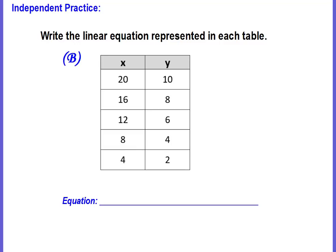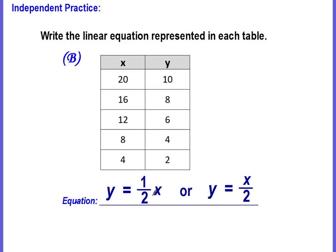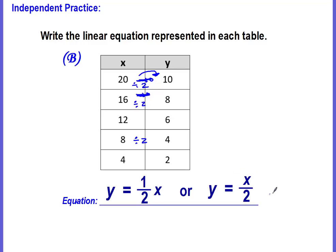Problem B: did you get y equals one-half x, or y equals x divided by 2? Going from 20 to 10, we're getting smaller. Subtracting 10 doesn't work — 16 minus 10 gives 6, not 8. It's division: 20 divided by 2 is 10, 16 divided by 2 is 8, and 8 divided by 2 is 4. The rule is divide by 2. The equation is y equals x divided by 2, which is the same as y equals one-half x.